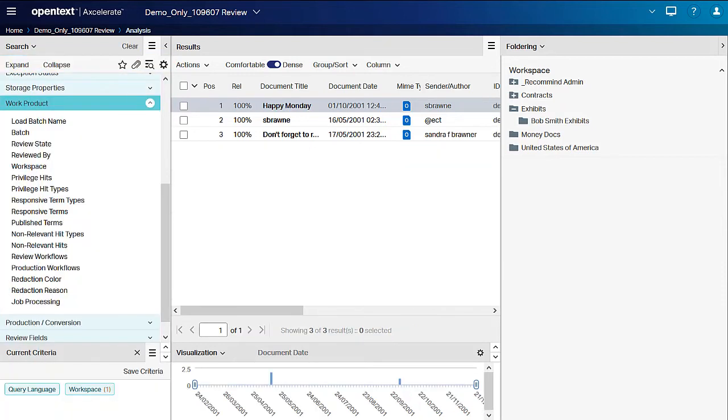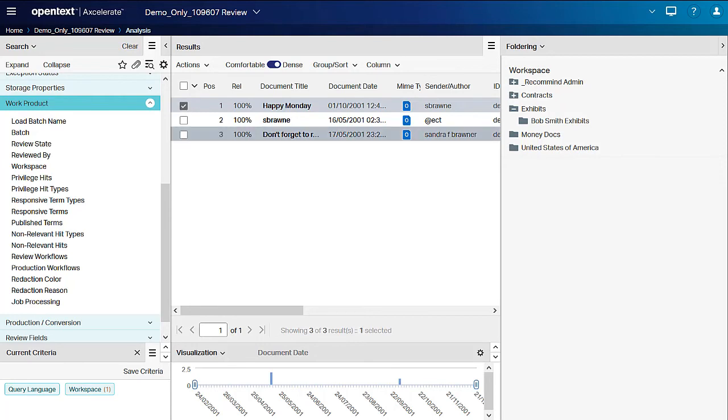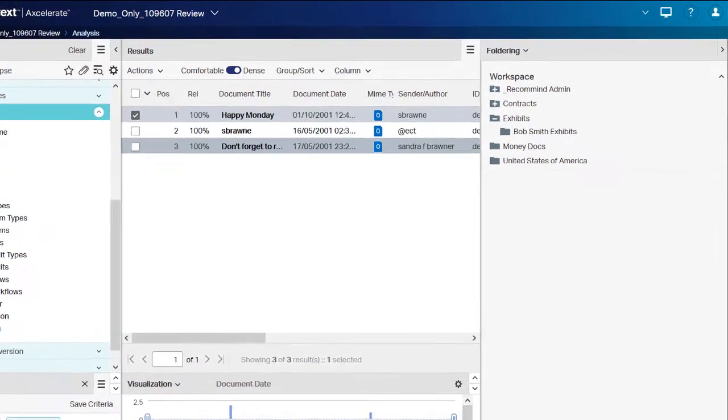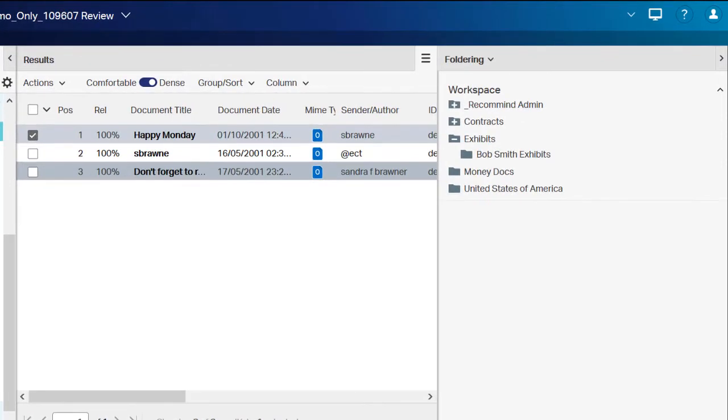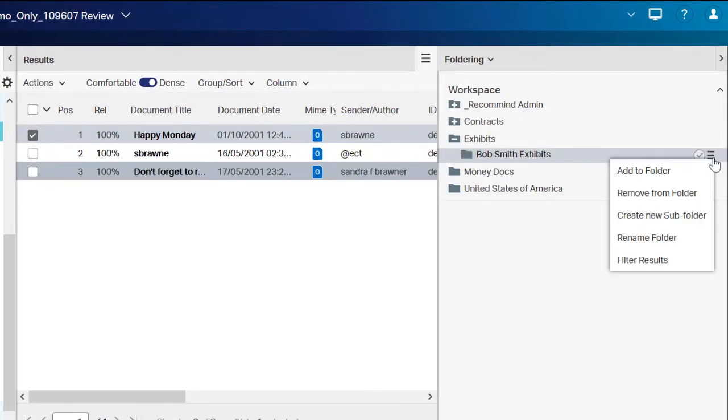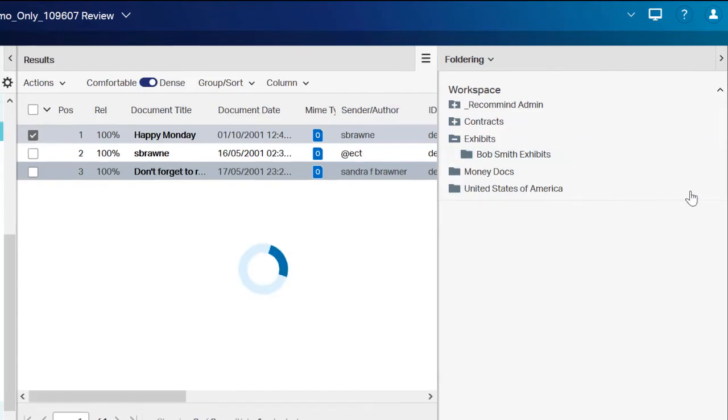To remove documents from a folder, isolate and select the documents to be removed in the results list. Hover your mouse on the folder from which you wish to remove the selected documents. Click the menu button, and then select Remove from Folder.